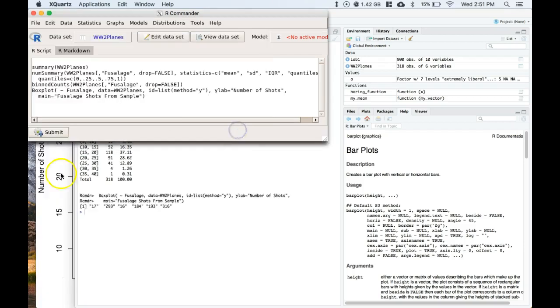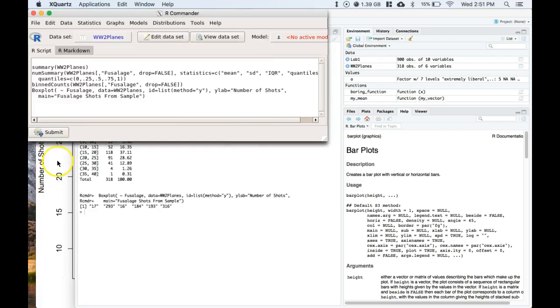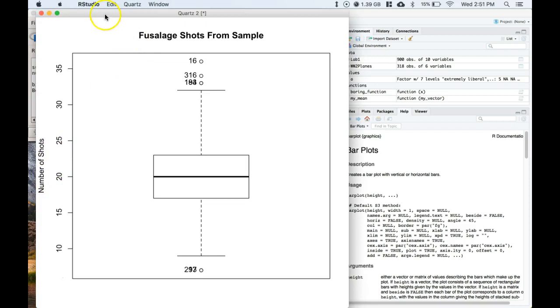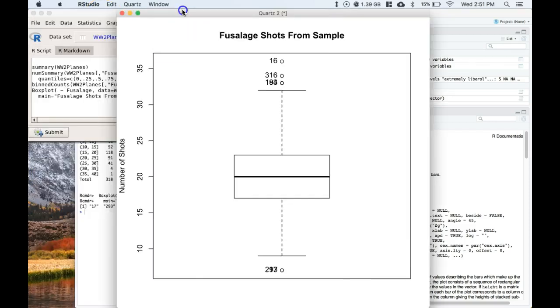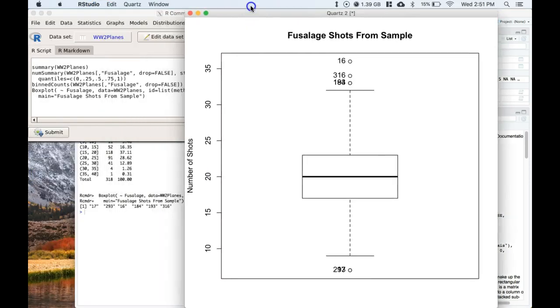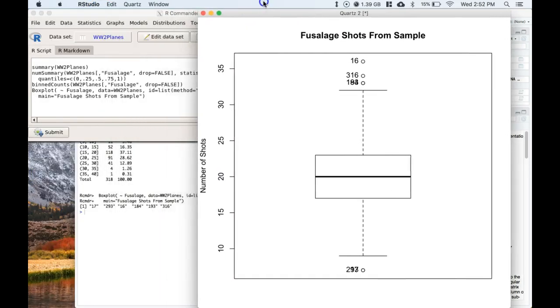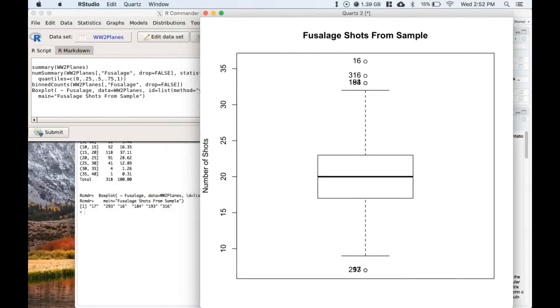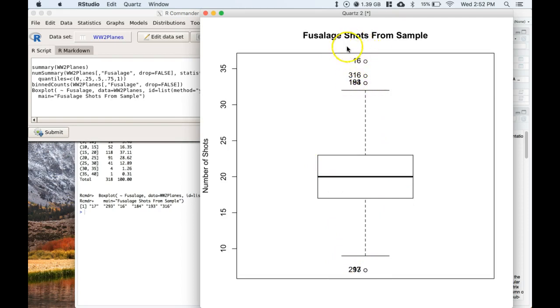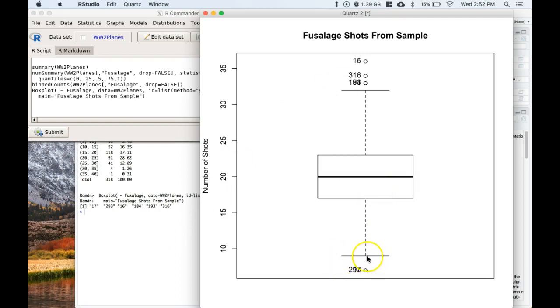Graph, let's take this as 'fuselage shots from sample,' and we can click OK. Let's take a look at our graph and we say OK, these are our number of shots from the sample. OK, so it looks like we have a couple of outliers here, numbers that are kind of really far away from where our data actually is.